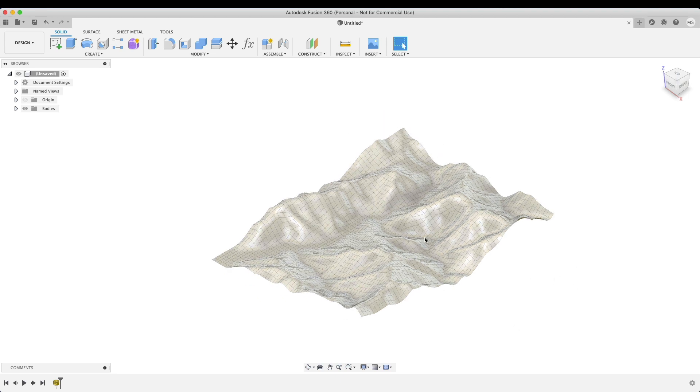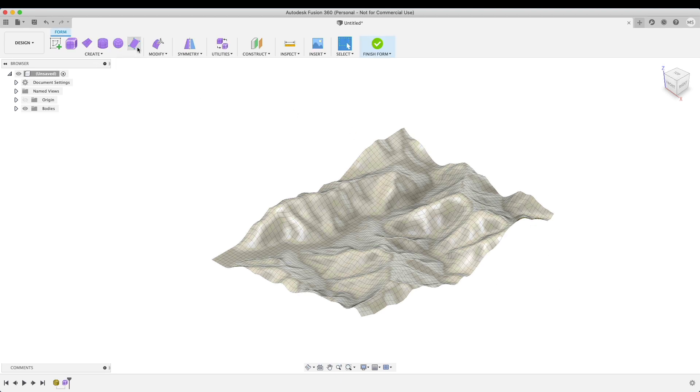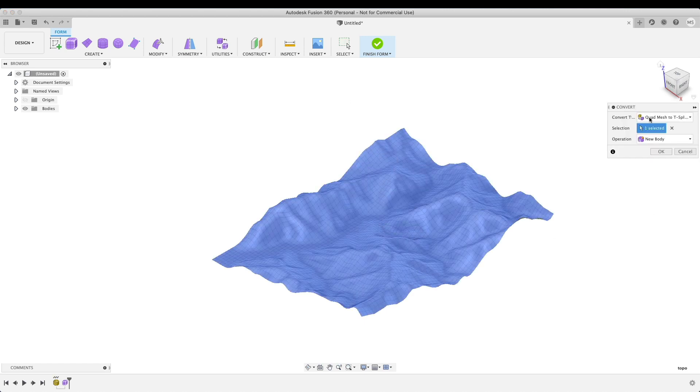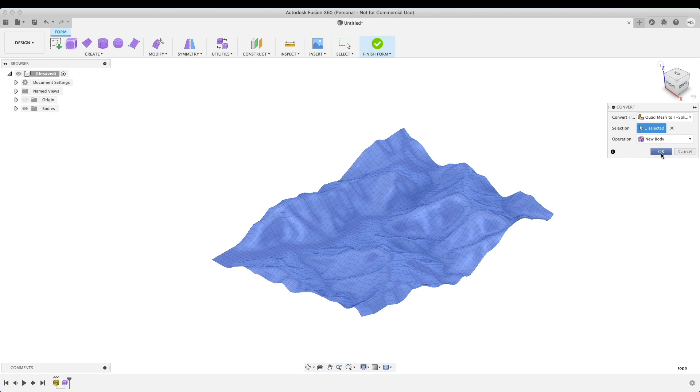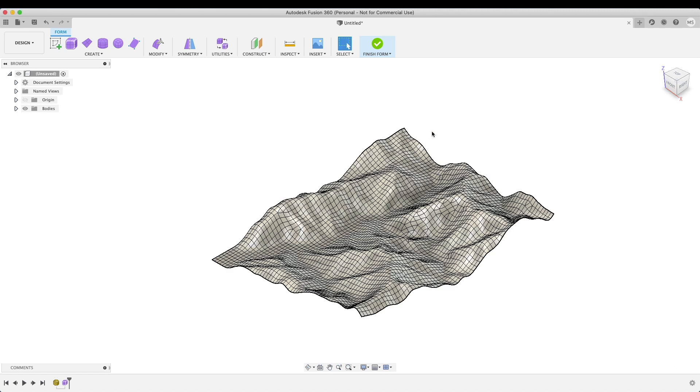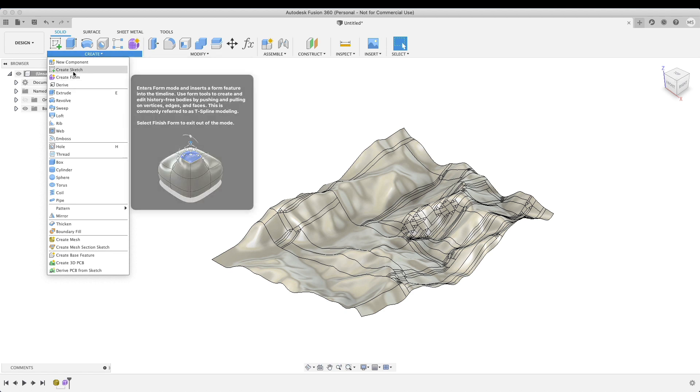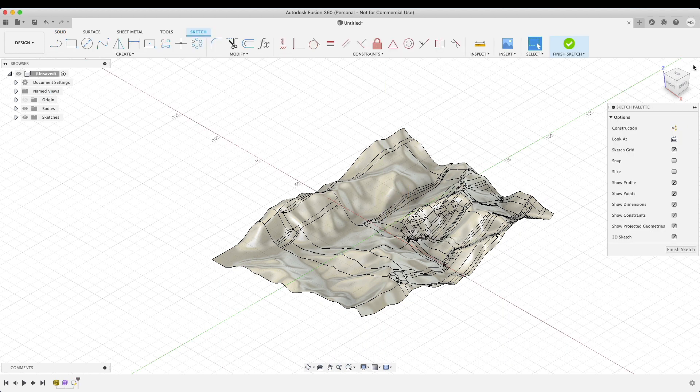Okay, there we go. Now we're going to turn this into a solid object. The way we do this: first we go to our Form environment, right click, Convert, select Quad Mesh to T-Splines, new body, okay. There it is. We will finish the form by clicking Finish Form. And now we are going to create a simple sketch - create sketch using the bottom plane over there.